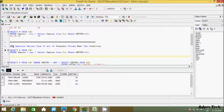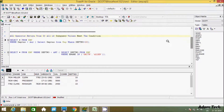Now about the ALL operator: it returns true if ALL the subquery values meet the condition. So all subquery values must meet the condition for it to return true.